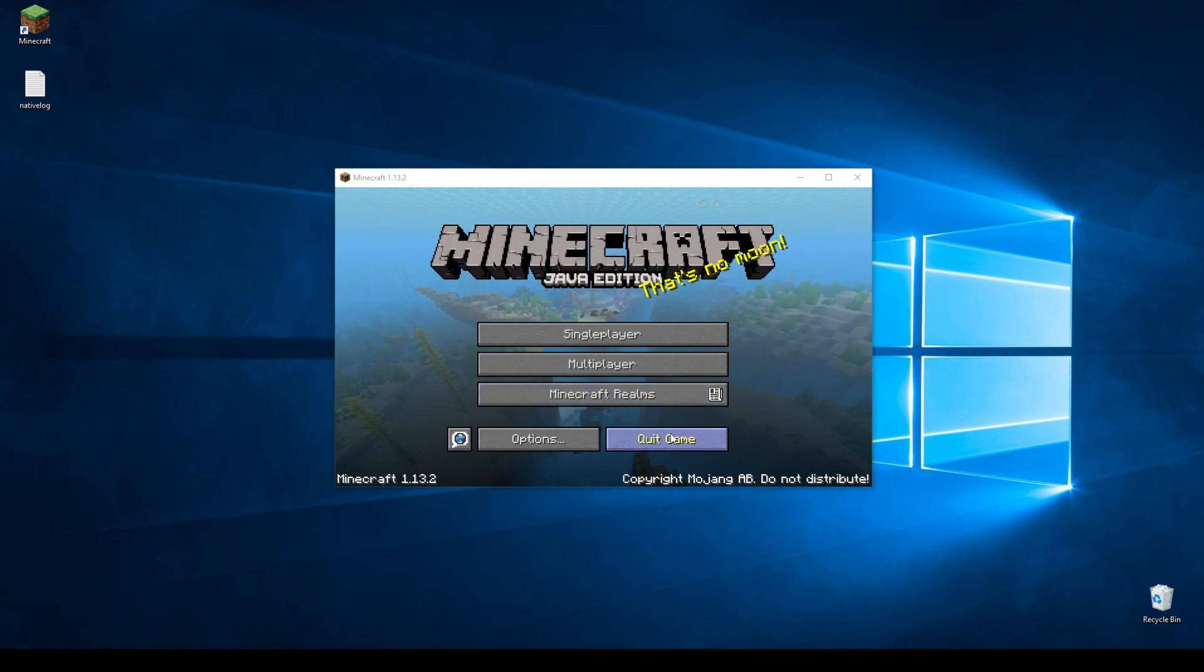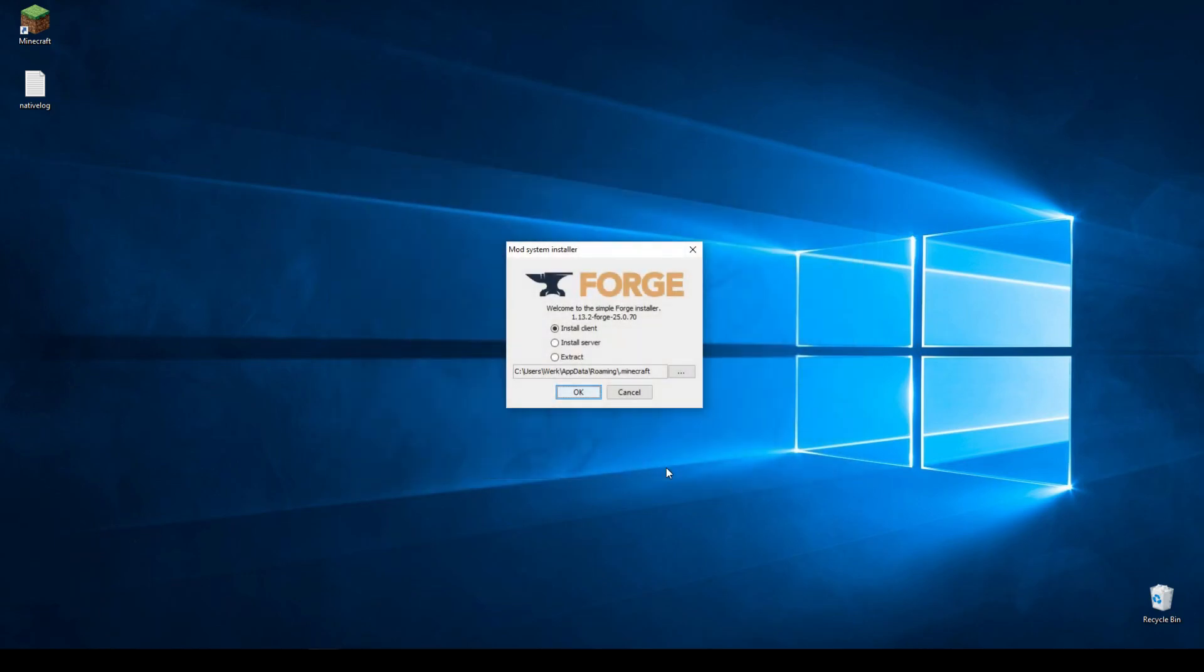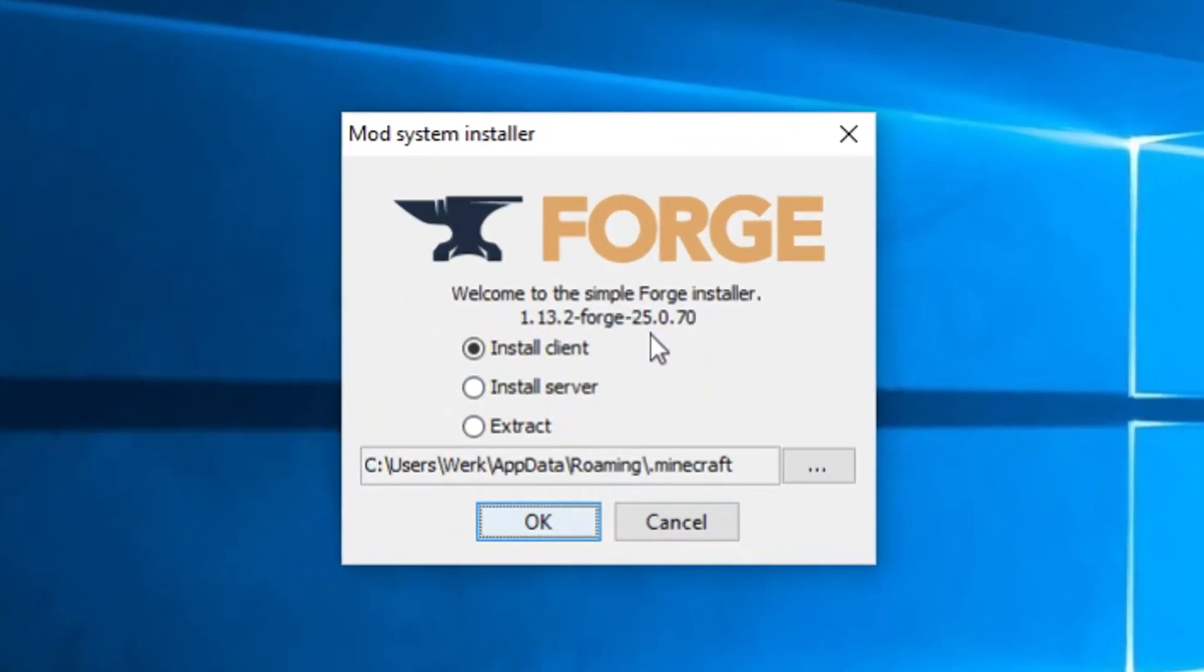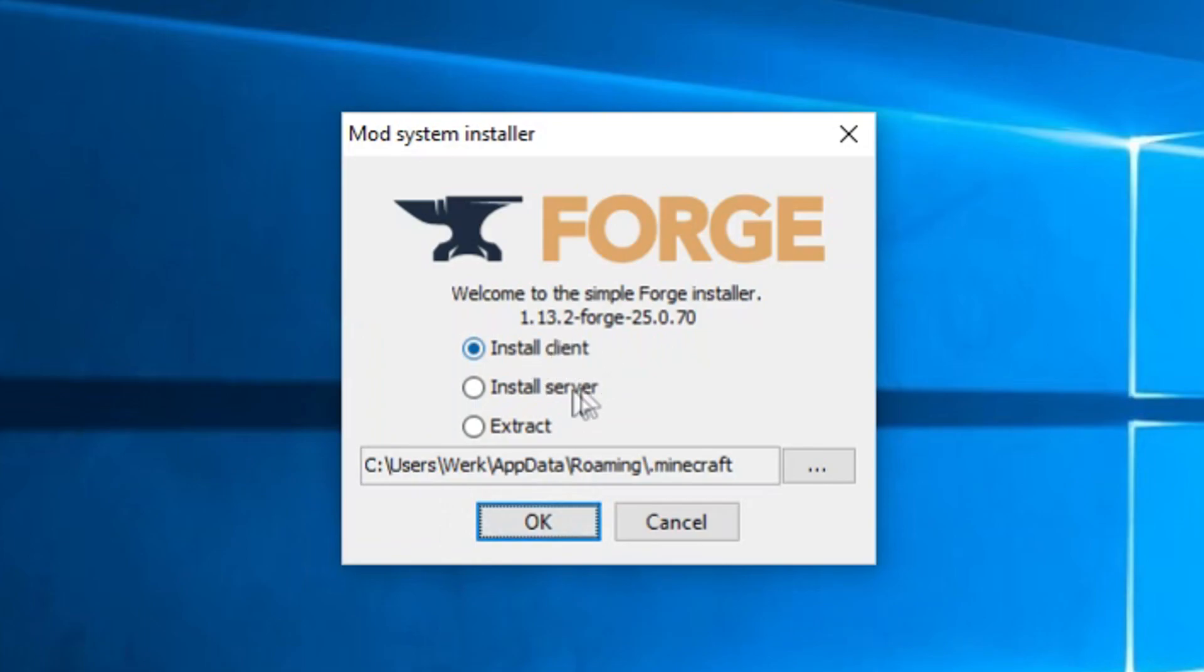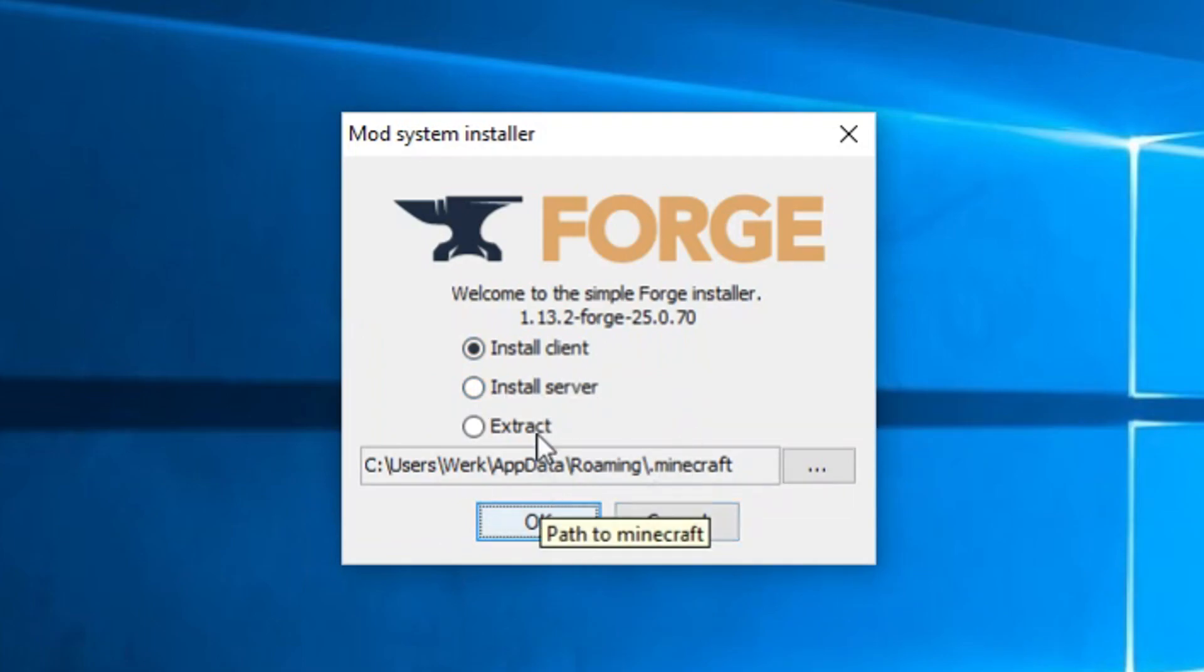From there, you can just quit the game and you'll be able to install Forge. And afterwards, you can open this installer again or just leave it open in the background. That's not really important. And click install client. If you want to make a server with mods, you need to click install server. So I'm going to select install client and hit OK.